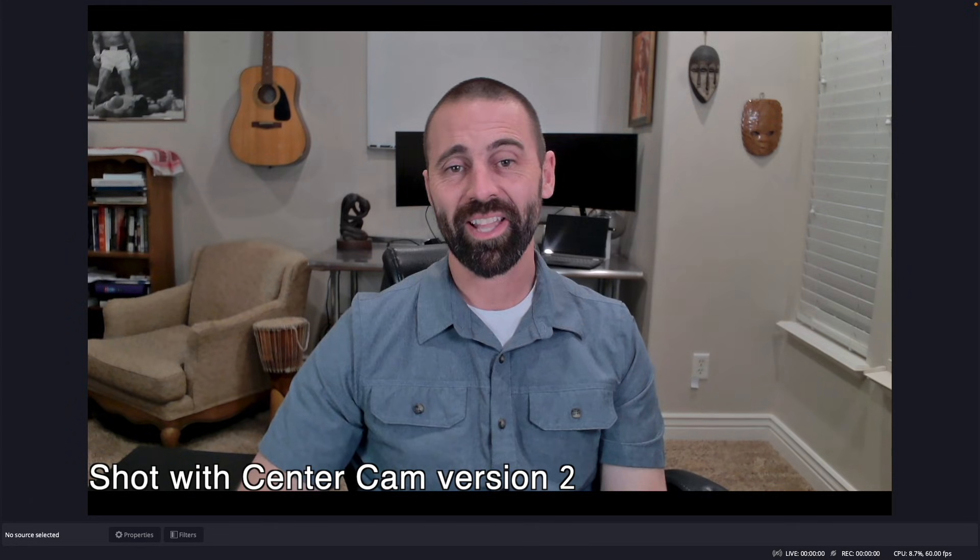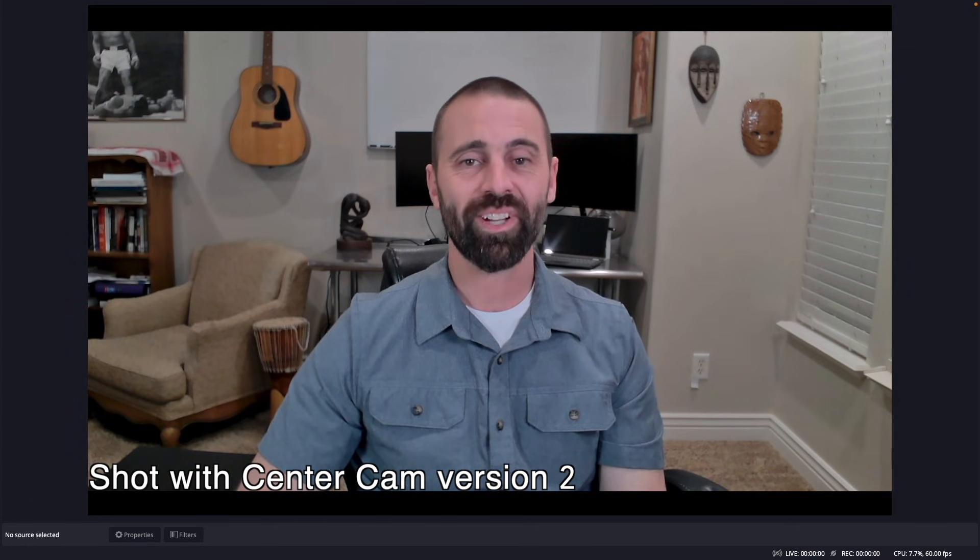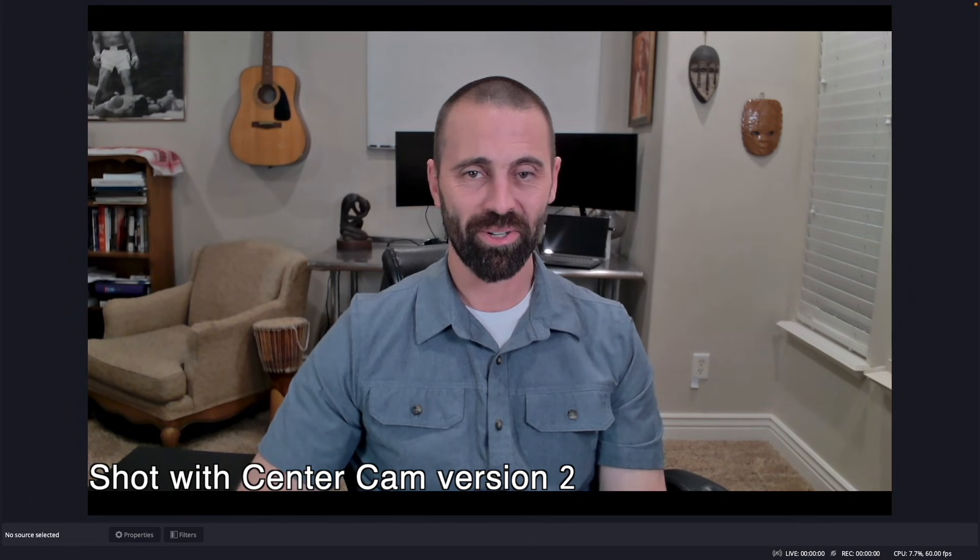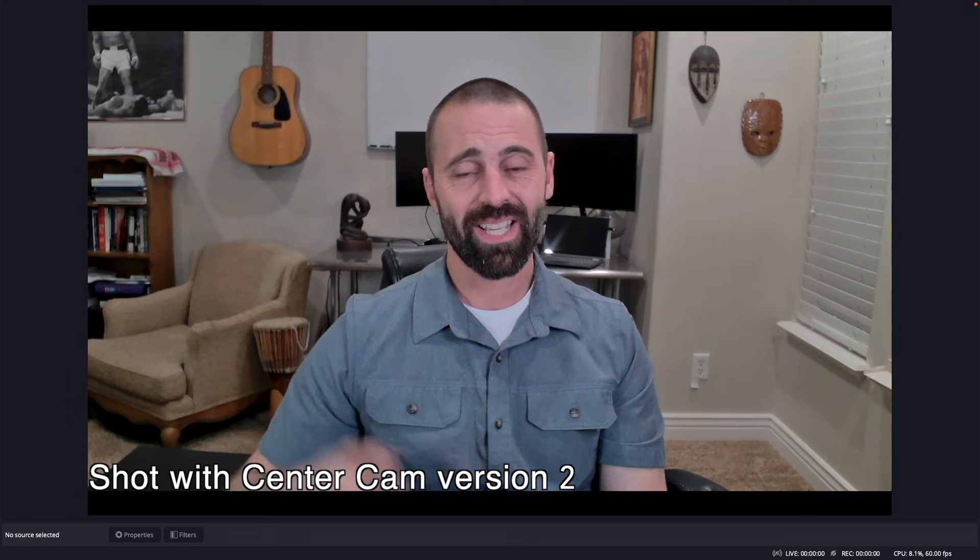This is Ian Foster of Center Cam. We're excited to launch a second version of Center Cam here on Indiegogo. This is where it all started.